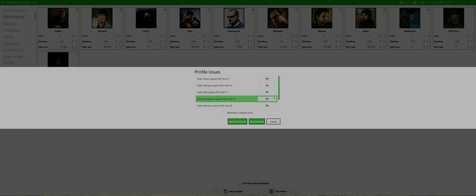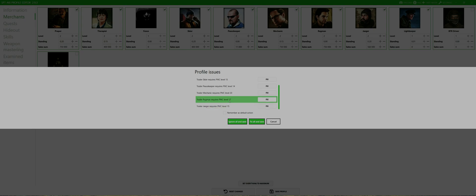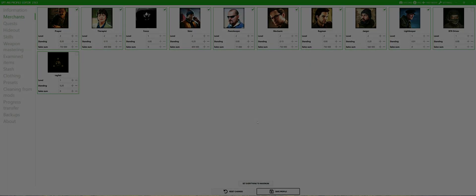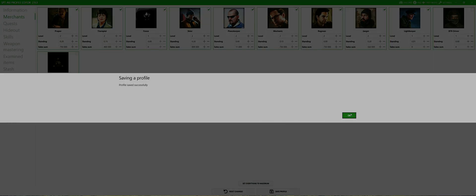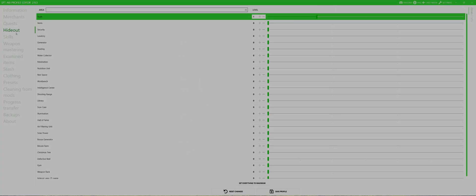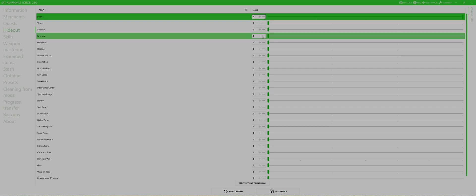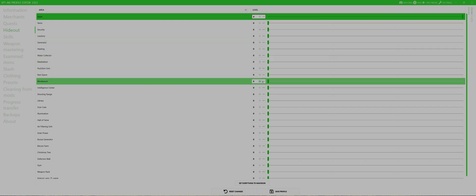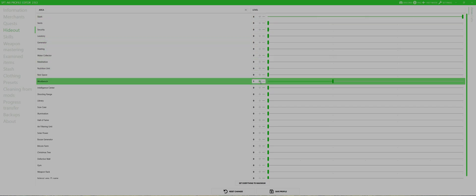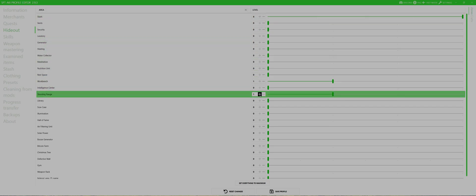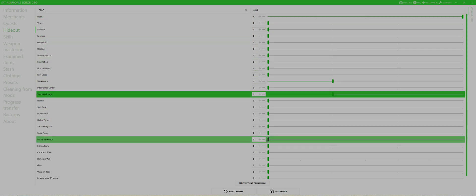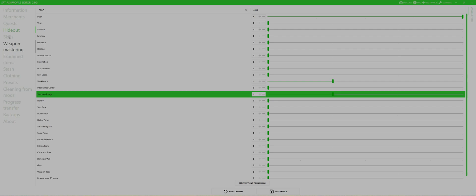I leave quests untouched, but if you want to start from a certain point, here you can change it. For hideout, I just select workbench level 1 to unlock weapon modding and maybe shooting range at level 1 to see how the optics on a gun work out.